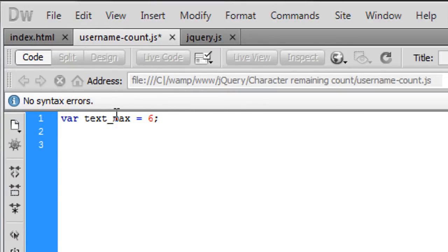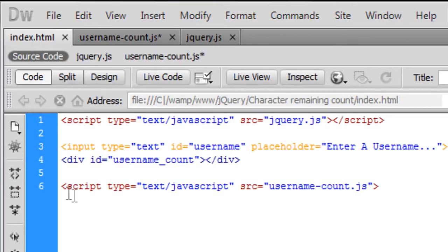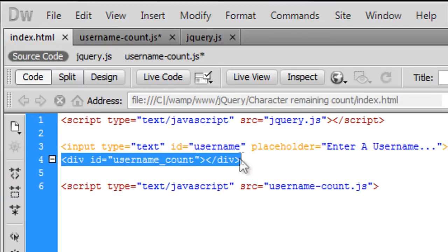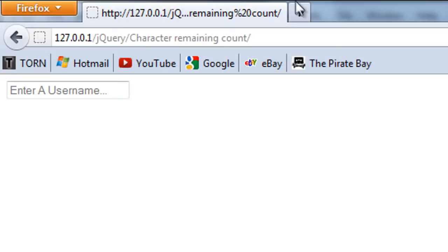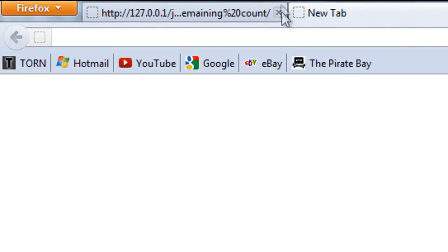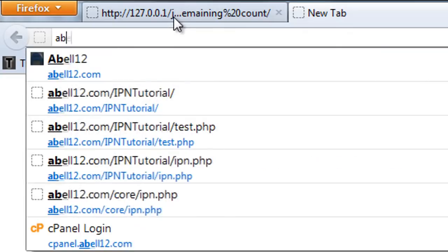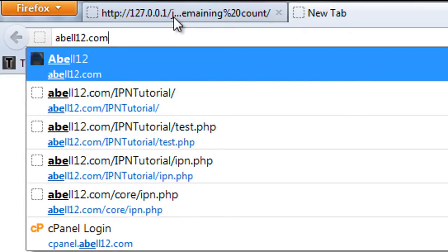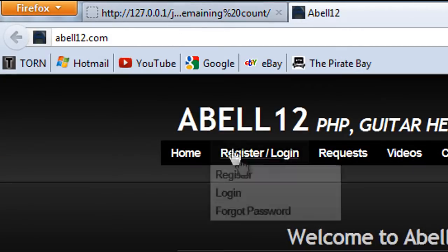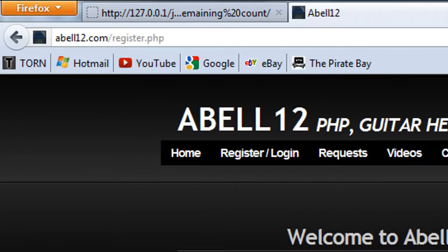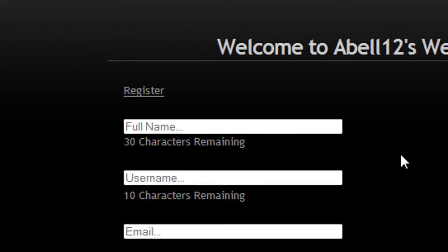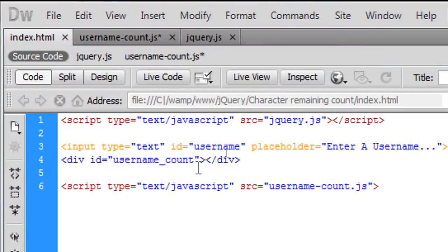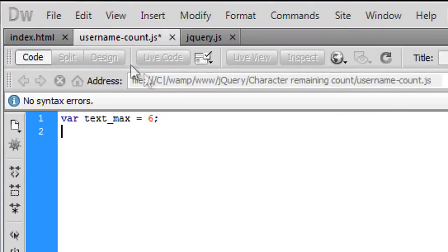So underneath this we need to first of all display in that div we have here what is the maximum character count first of all so if I just go to here and then just show you here as you can see when the page loads and we get the max being shown up first.